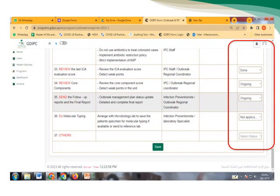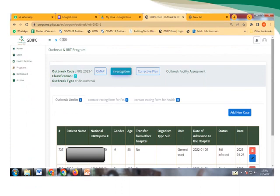After we are done, please don't forget to choose save. After we are done we will have an investigation icon, so we will choose it and go with outbreak line list.